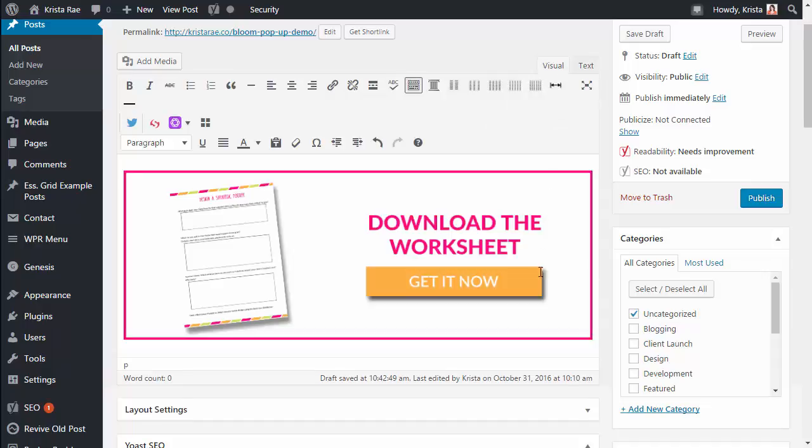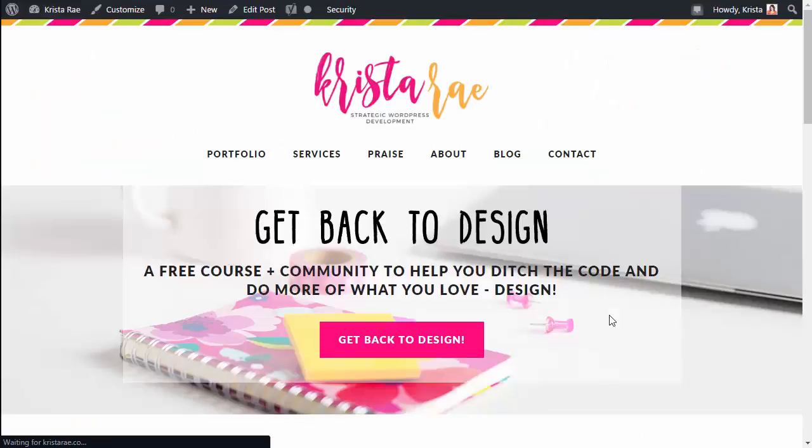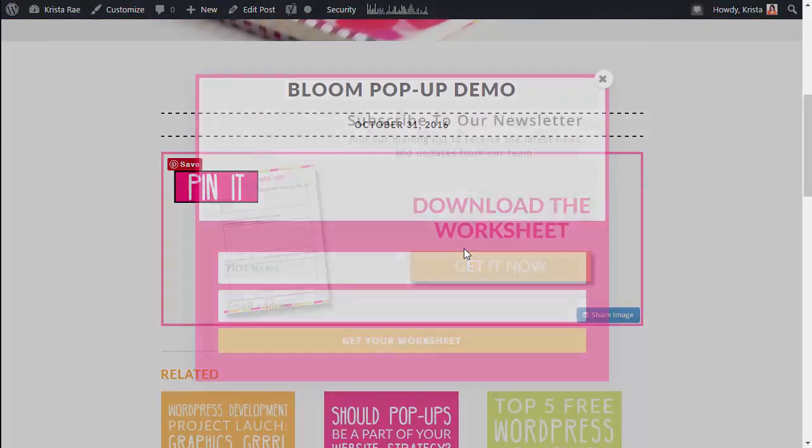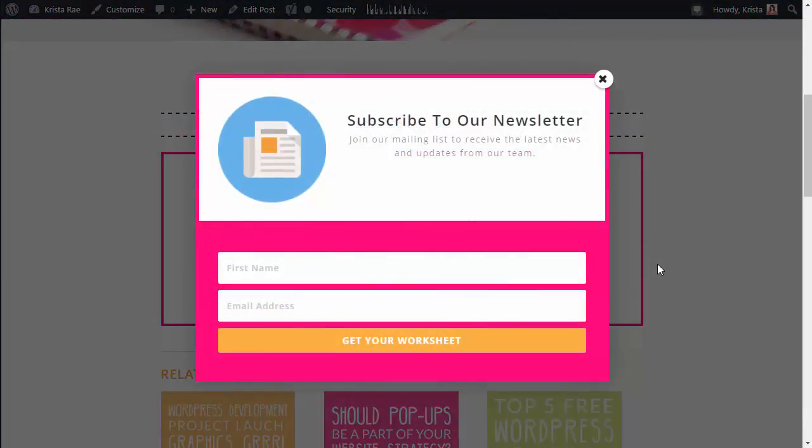So now if we go back you don't see anything different but it is hooked up to our content upgrade. So if I say preview, scroll down and click on it and our pop-up is going to appear. If I write my name in this, sign up, ConvertKit is going to take over and deliver the content upgrade right to my inbox.